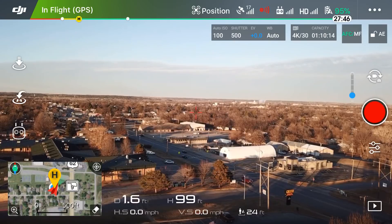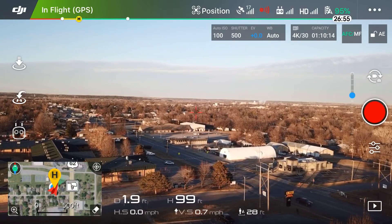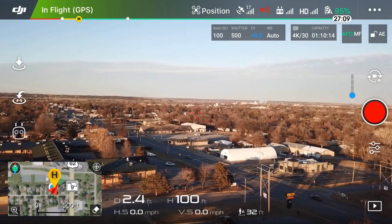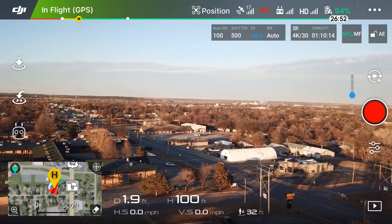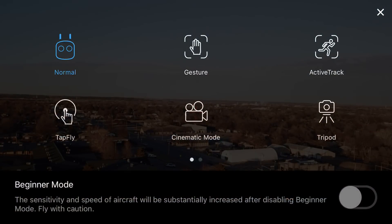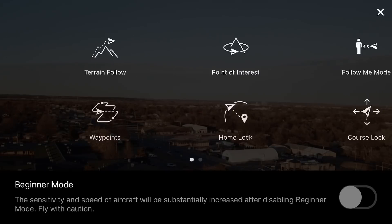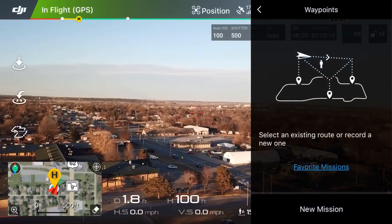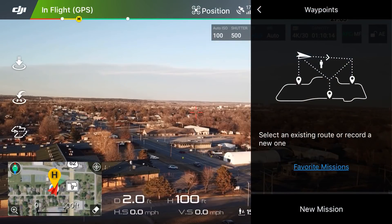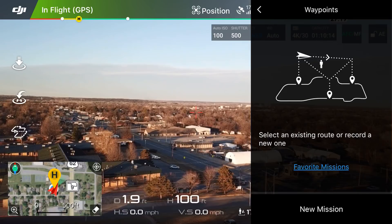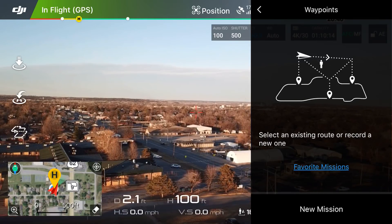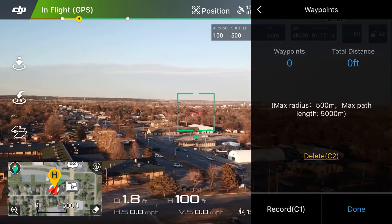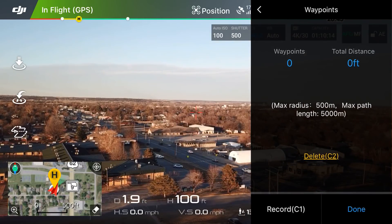To do waypoints, the first thing you want to do is have your drone launched up in the air. We're in video mode, and on the far left you see three white icons — hit the bottom one, the remote, which takes us to intelligent flight modes. We're looking for waypoints, so scroll over to the second page and in the bottom left you will see waypoints. Click on that. On the right we have a title 'Waypoints' with a graphic saying select an existing route or record a new one. Since I don't have any mission saved, in the bottom right corner we're going to click 'New Mission.'